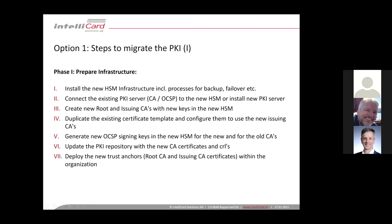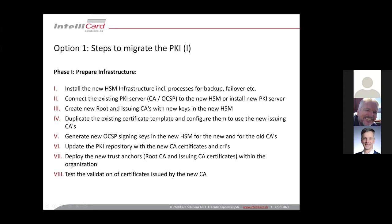Then deploy the new trust anchors, I mean the certificates from your new root CAs and issuing CAs within your organization, so that every application can trust those certificates. And once this is up and running, you can issue test certificates from your new issuing CAs and test whether the validation of the certificate works everywhere in your organization.